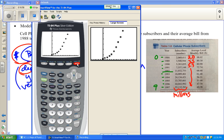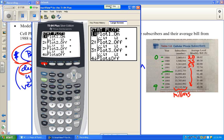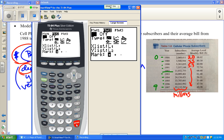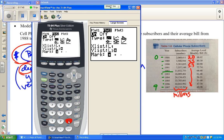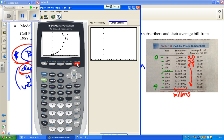Does that look linear? I don't think it looks linear to me — it does not look like a line. Let's graph the other data set too. I'll go to STAT PLOT, turn on plot two, and this time I want year (L1) for x and the average monthly bill (L3) for y. L3 is above the 3 button, so press 2nd and 3. I'll choose a different mark so I can tell them apart.